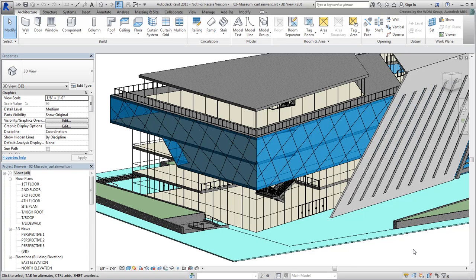However, the material is not the concern right now. We're mostly interested in the geometry. It looks fine in Revit, but let's take a look at it in 3ds Max.